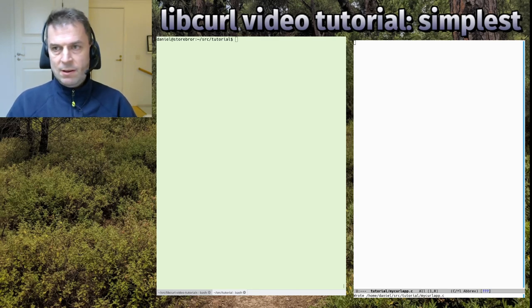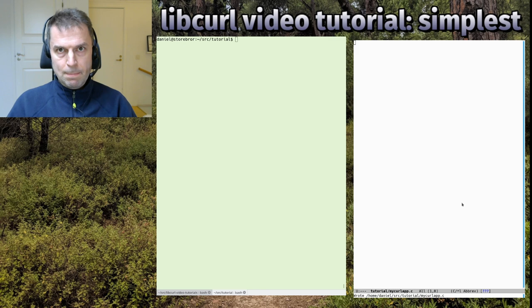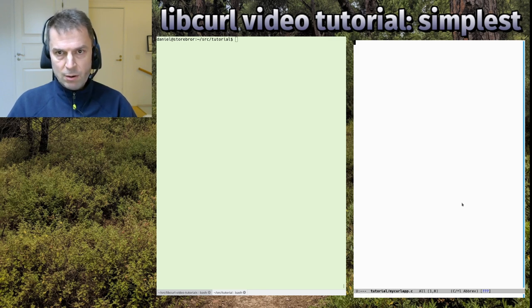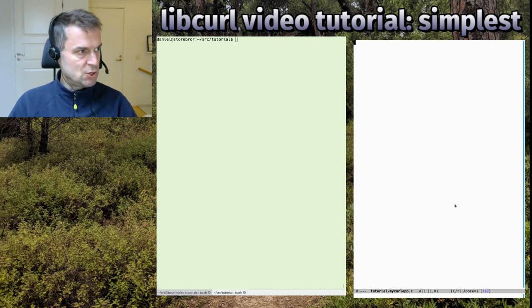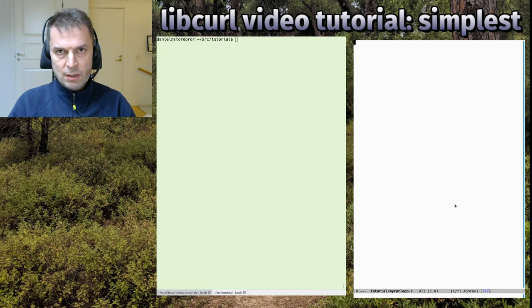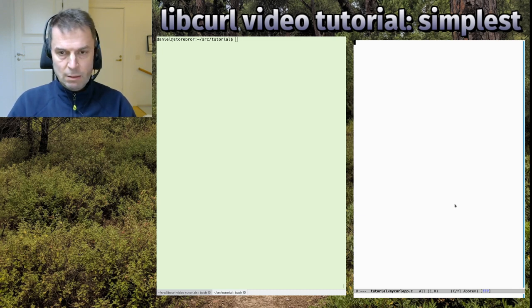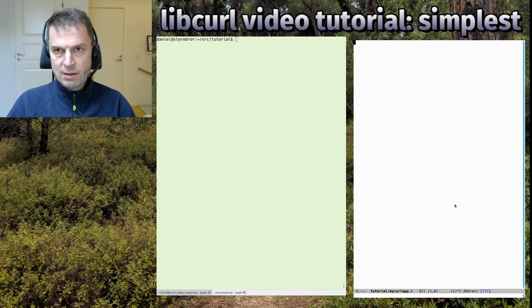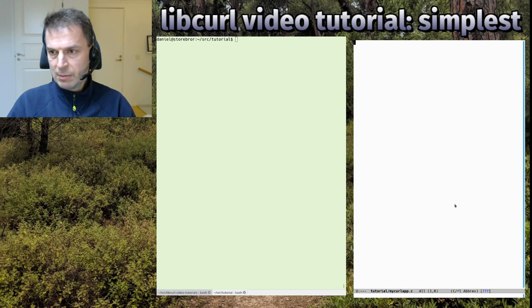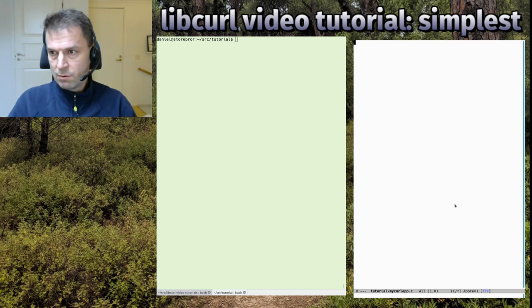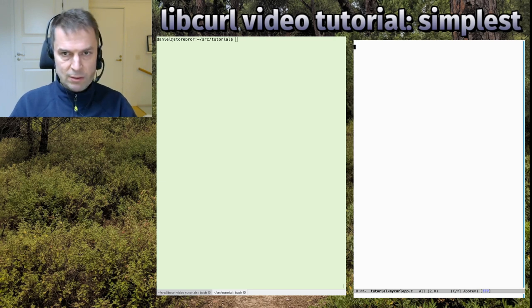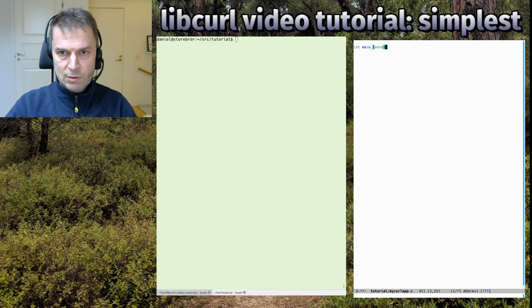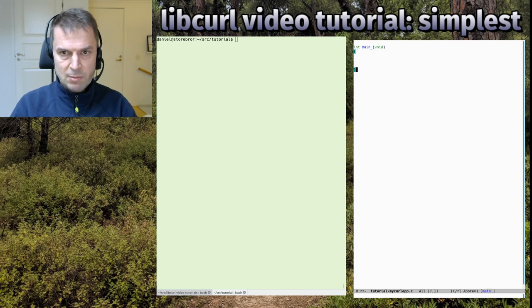Okay, welcome back to the libcurl video tutorial, the simplest episode. We're going to make the simplest possible libcurl application today just to get some hands-on feeling for the very basics and concepts of libcurl. I have my screen here - you see the editor on the right, the terminal in the middle, and me in the corner.